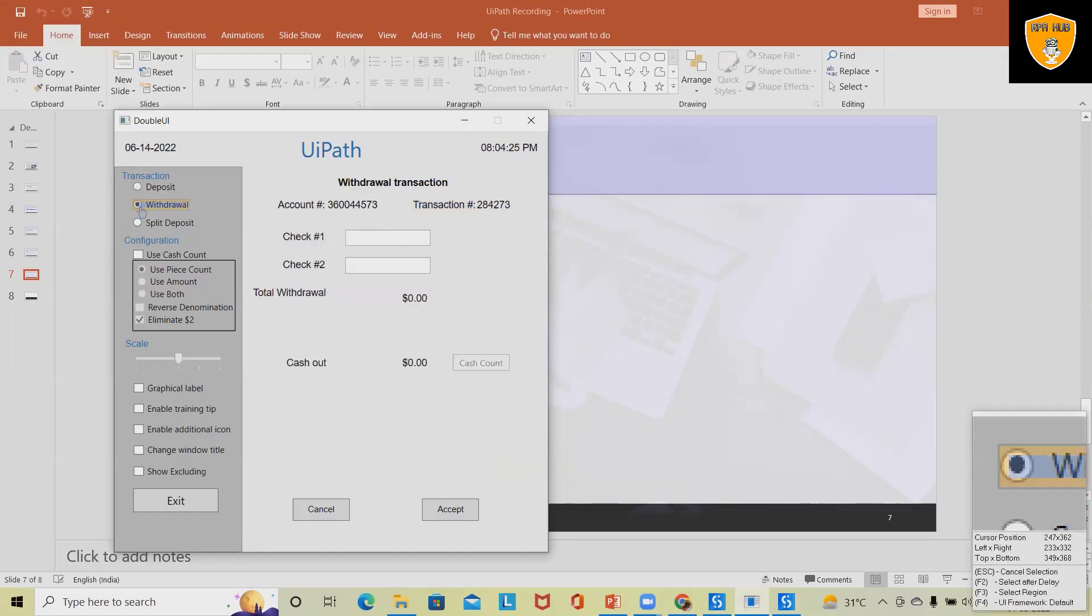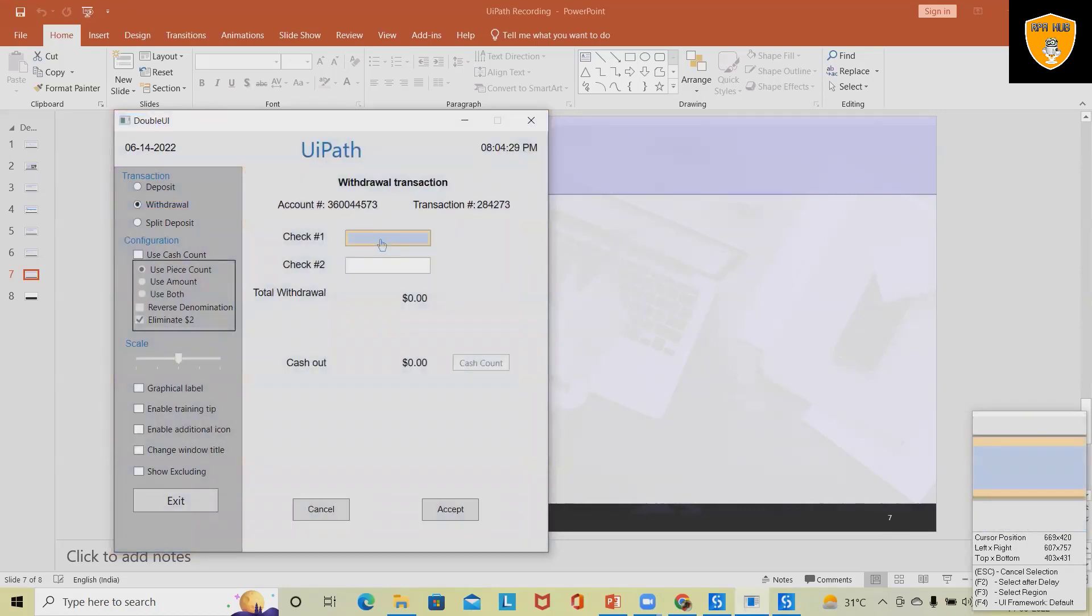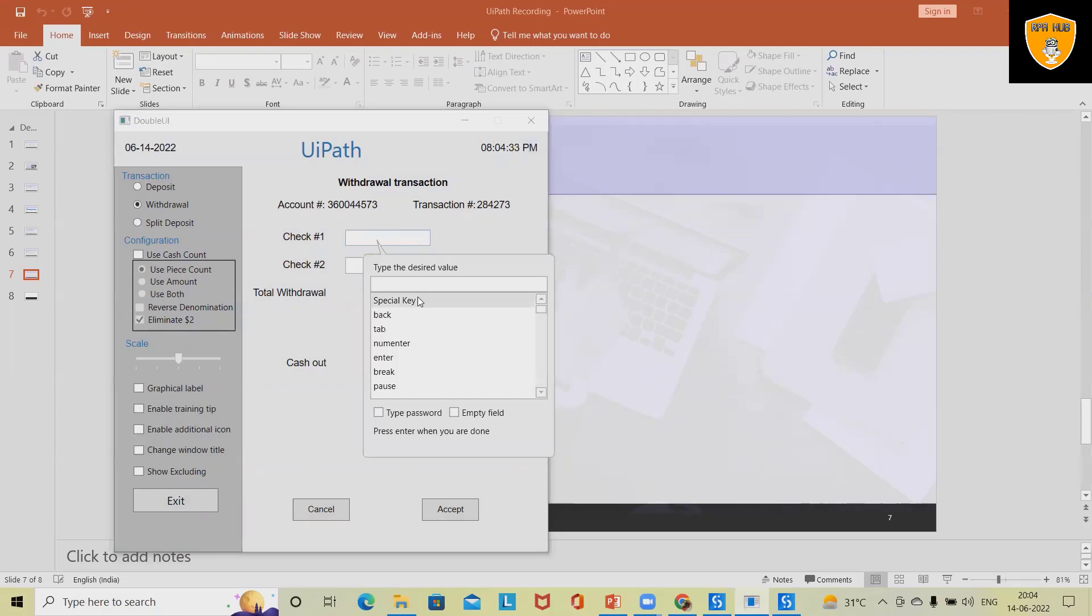Next I will switch the radio button and select withdraw. Again enter the value in these text boxes and hit accept this time.